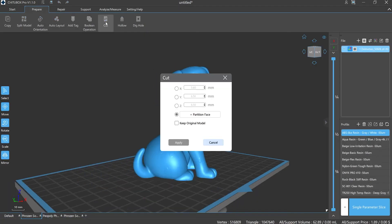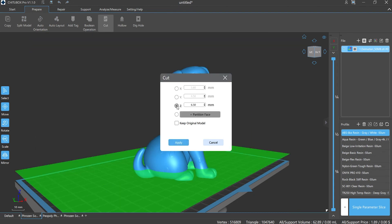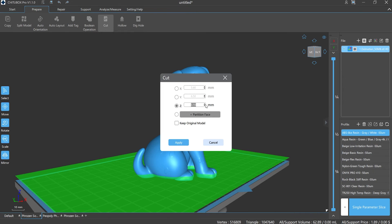What are those parameters? X, Y, Z coordinate axes literally mean the coordinates. We can adjust the position of the cutting surface of the model by inputting those values.